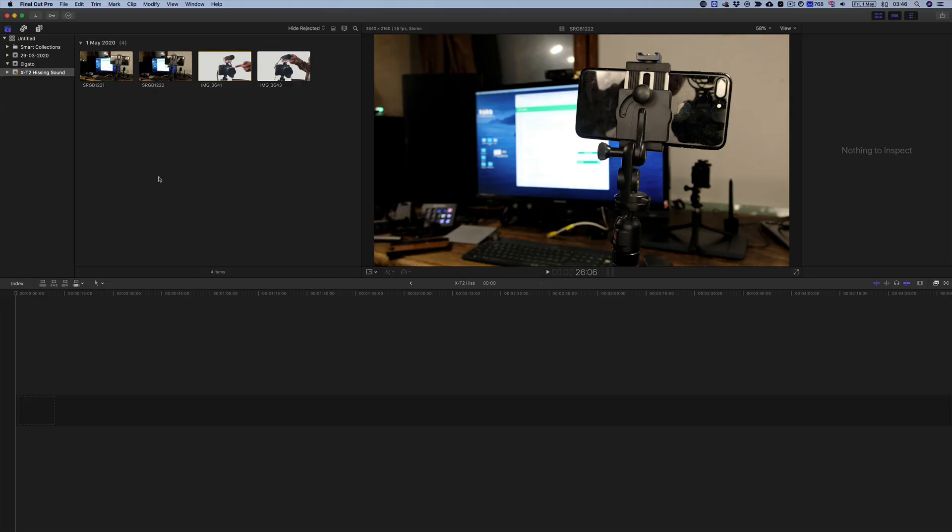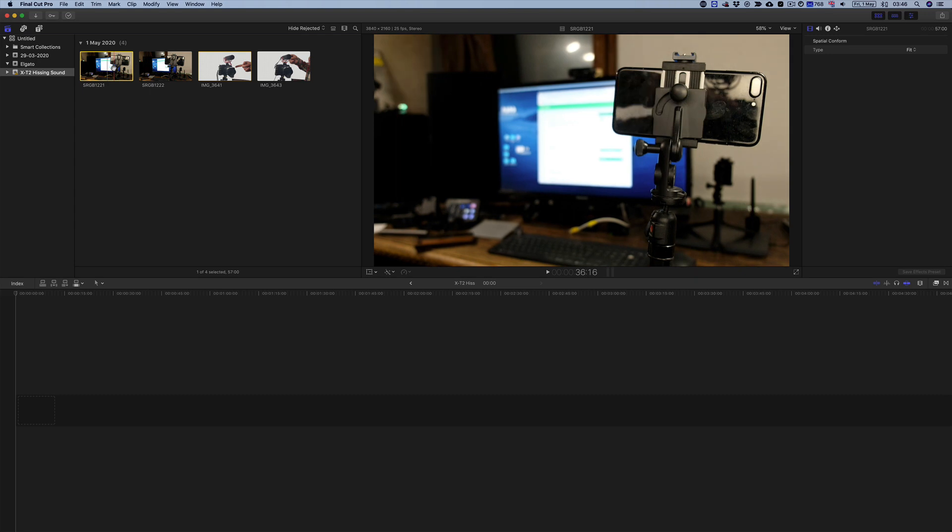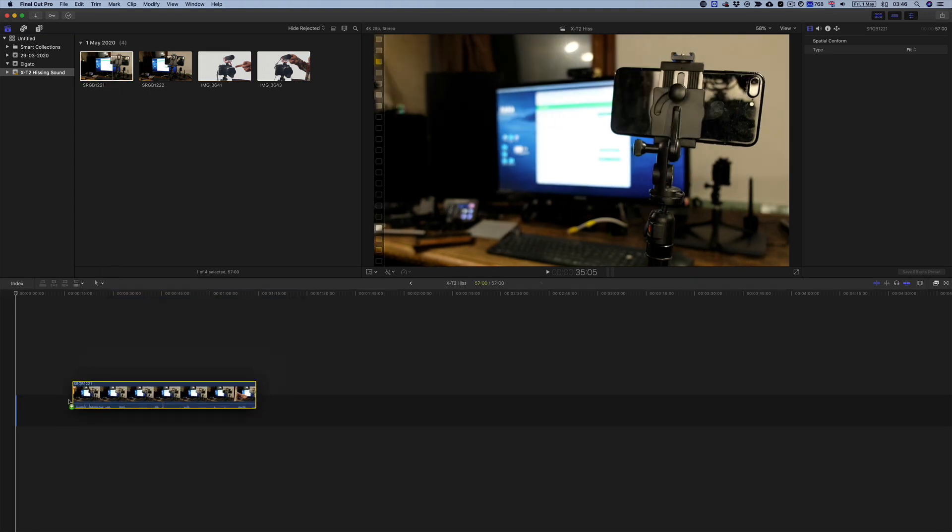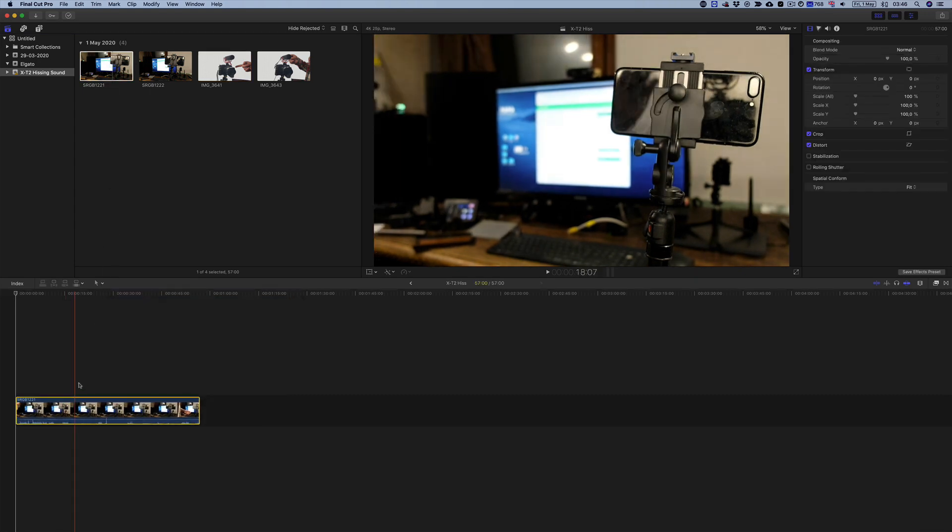All right, so I'm here in Final Cut Pro 10 and I would like to take this clip and drag it into the timeline as I do over here. And this is exactly what I want to do.